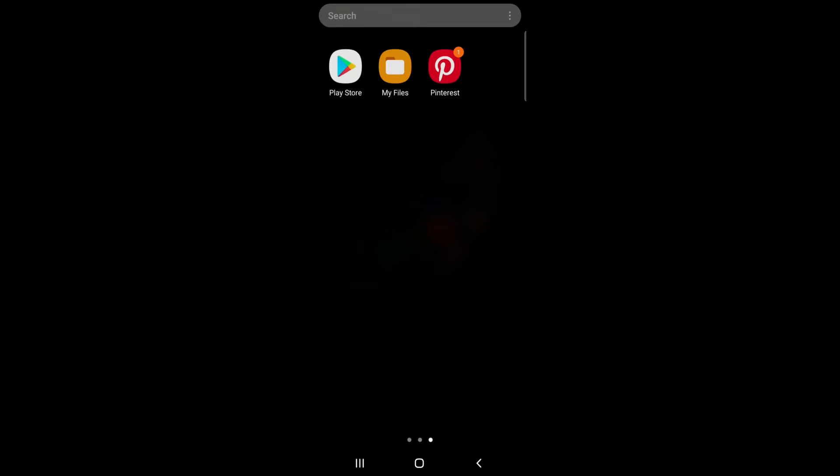Hello everyone, welcome back to Tech TV and an easy to follow tutorial on Pinterest. In today's video I'm going to show you how to view Pinterest history.